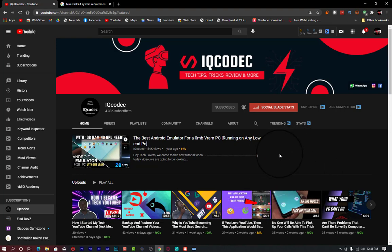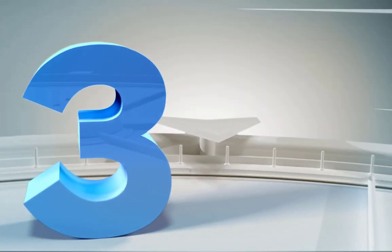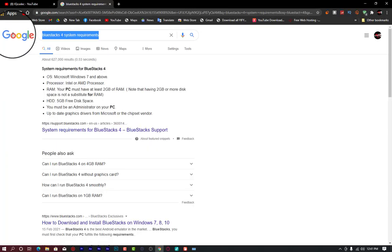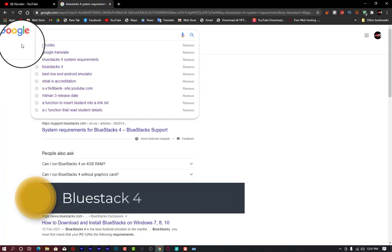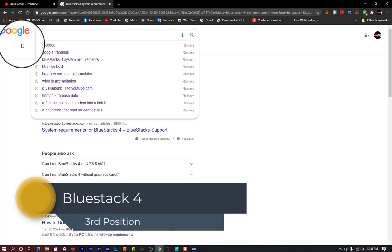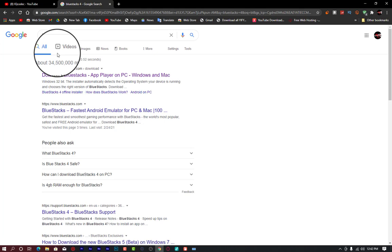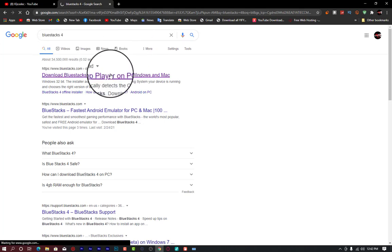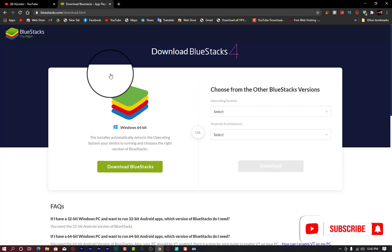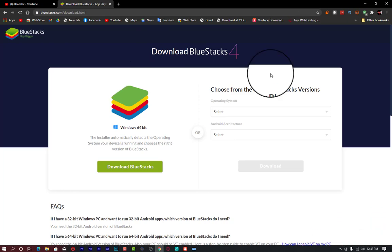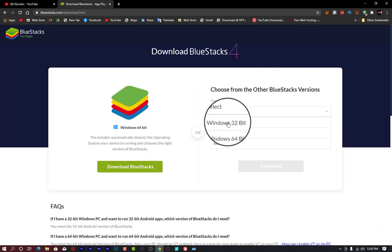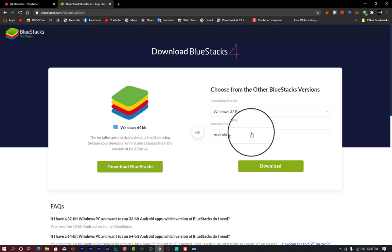So let us start with the third place: BlueStacks. BlueStacks is a very popular Android emulator. BlueStacks 4 will offer you the ability to play modern Android games on your potato PC. BlueStacks exists in a 64-bit version, but the good thing about BlueStacks 4 is that you can actually choose the operating system — Windows 32-bit. A potato PC can run either 64 or 32-bit if it's an Intel Core or quad-core processor.